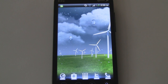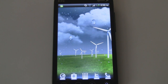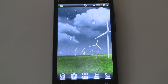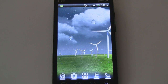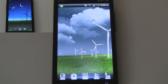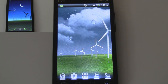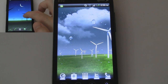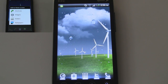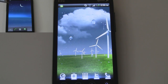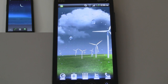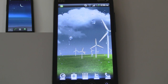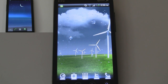What's up guys, it's CJ from SmartKtai.com. So yesterday we posted a video showing you the Samsung Galaxy S2 live wallpapers running on a Google Nexus S. If you happen to miss it, be sure to check it out and get those live wallpapers for your Android if you're interested.